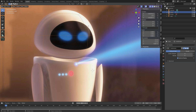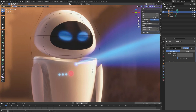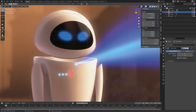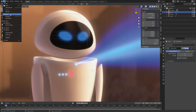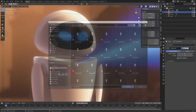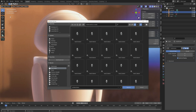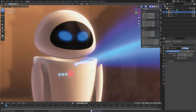Before we continue, press Tab to go back to object mode, then File > Save As. Save it where you want on the computer, give the file a name, and then save.